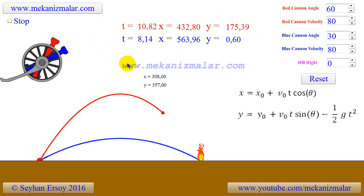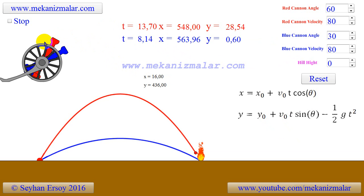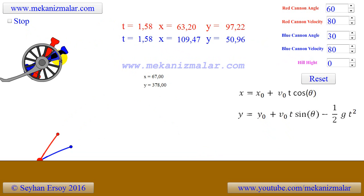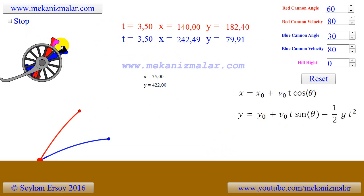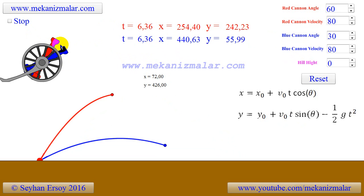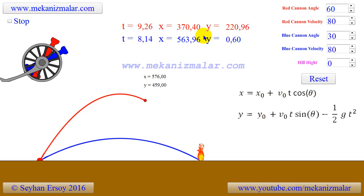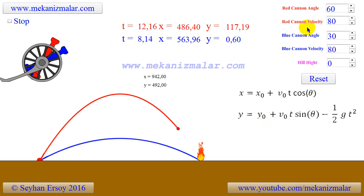In this animation there are two cannons firing projectiles. The red cannon is operating within a 45 to 90 degree angle range, while the blue cannon is operating between 0 to 45 degrees. We have the ability to change the initial projectile velocity and adjust the cannon angles in the ranges described earlier.